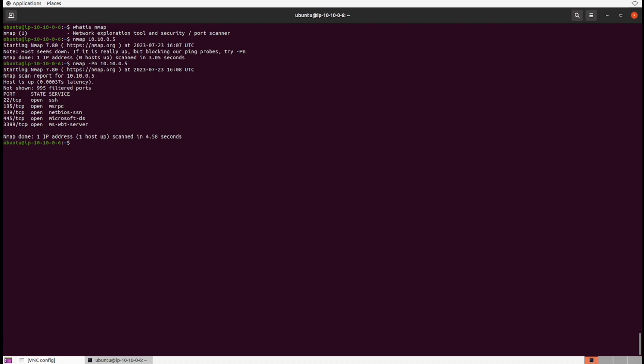So this is a basic Nmap scan, and from here we now know what ports and services the host is running. On the left we have ports, then we have their state, then we have their service. And it's fast too — four and a half seconds. Nmap makes its best guess at what the port and service is based on the activity it observes when interacting with the port. Nmap isn't even in its final form yet, so let's see what else it can do.